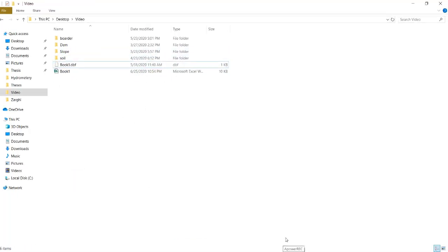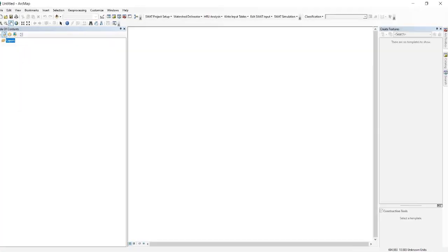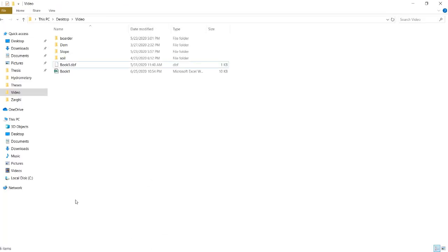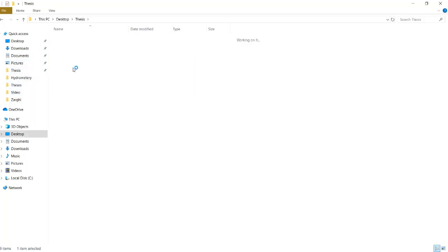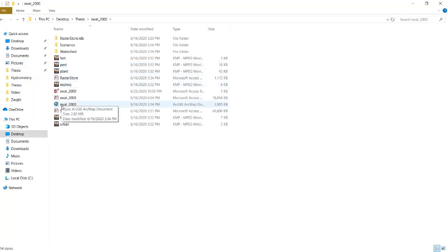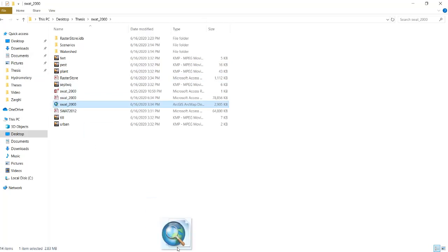Then go back to your ArcMap window. Here you should open your SWAT project in order to understand where are those points on your sub basins. I just open my SWAT project.